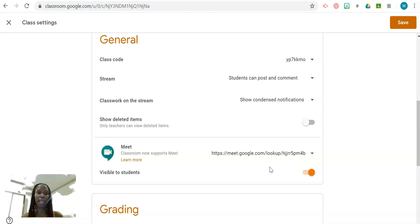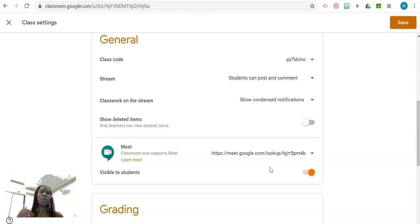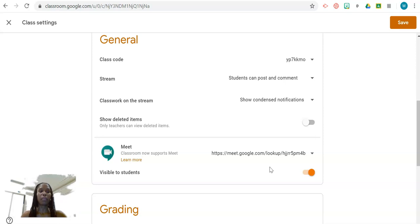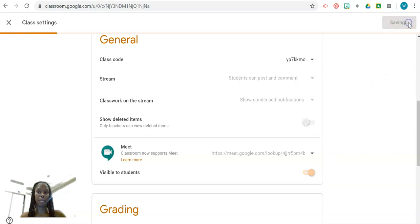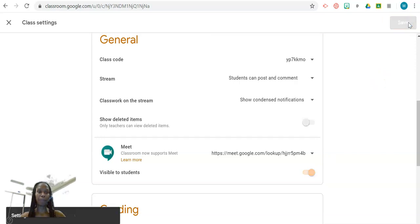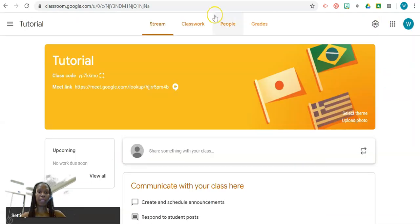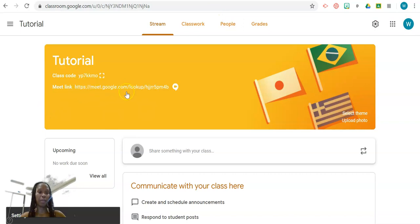Just bear in mind that each classroom will generate its unique link. And you'll see by default it says Visible to Students. So if you click Save, what happens now is a link to your Google Meet will appear in the header of the classroom.